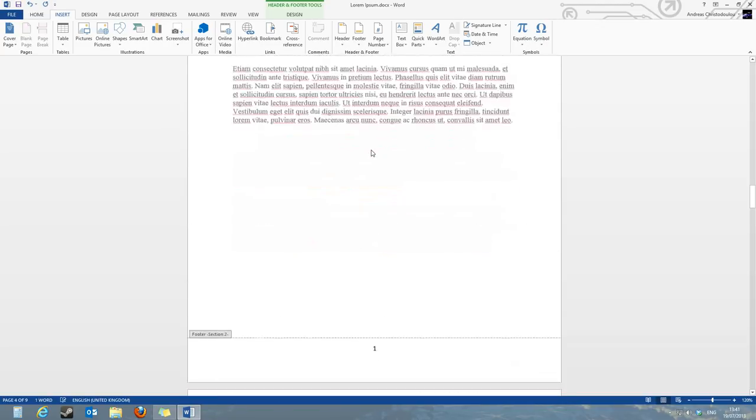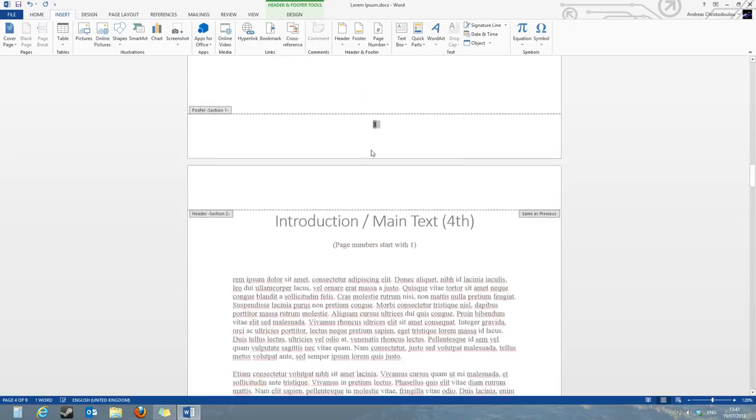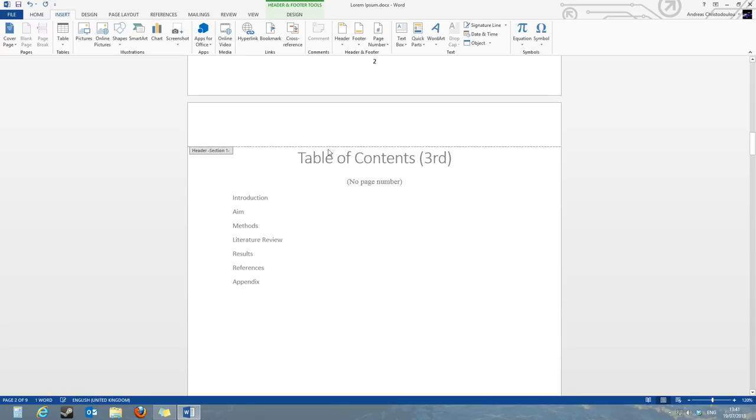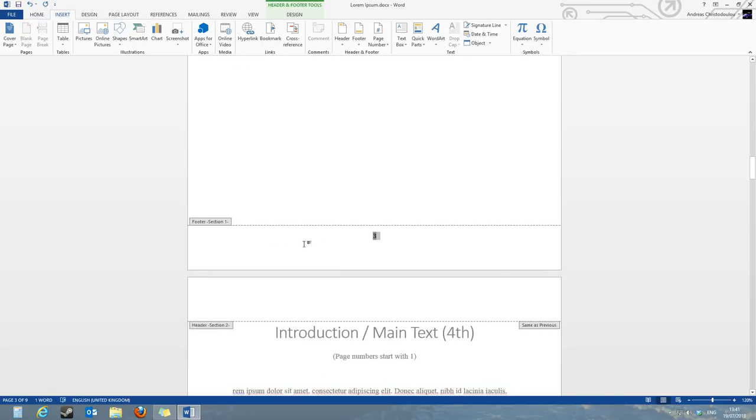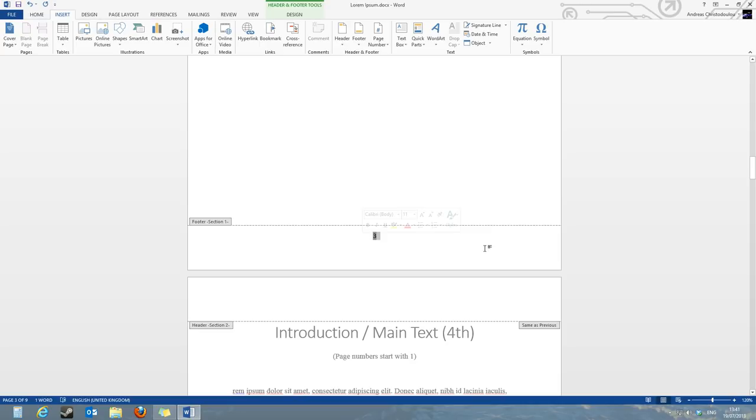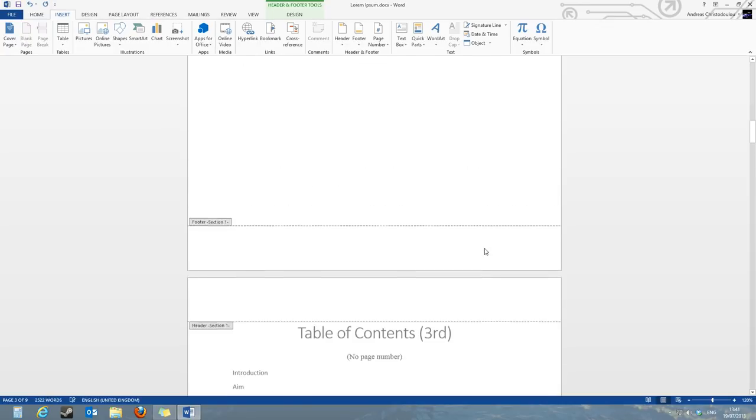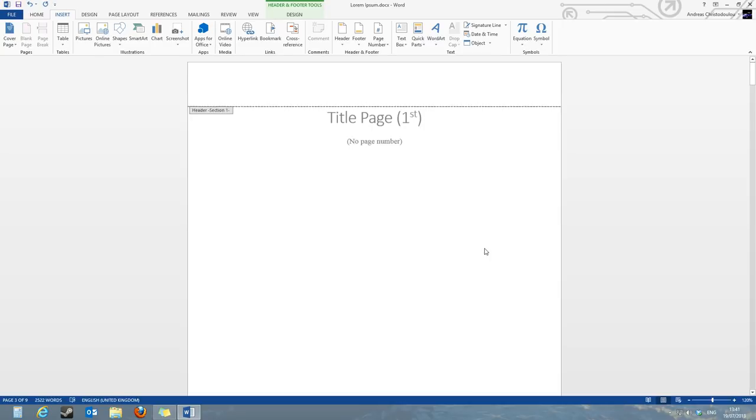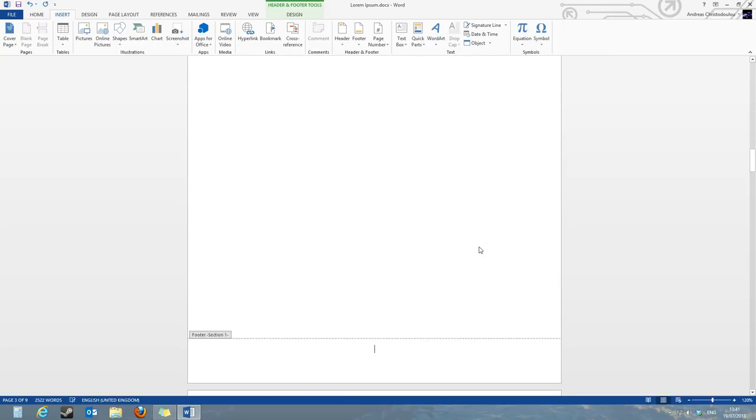What we need to do now is get rid of the first three pages being numbered and just leave the fourth page being numbered as number 1. What we need to do is on the footer section and third page, select the number that there is and then on your keyboard press the delete button. And what this does, it deletes all the previous section of the numbering system.